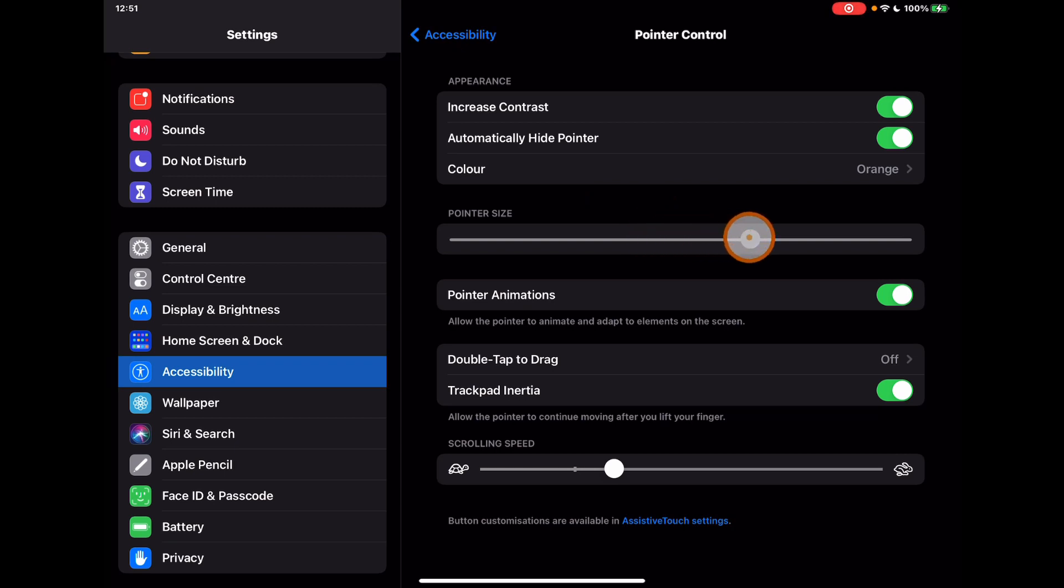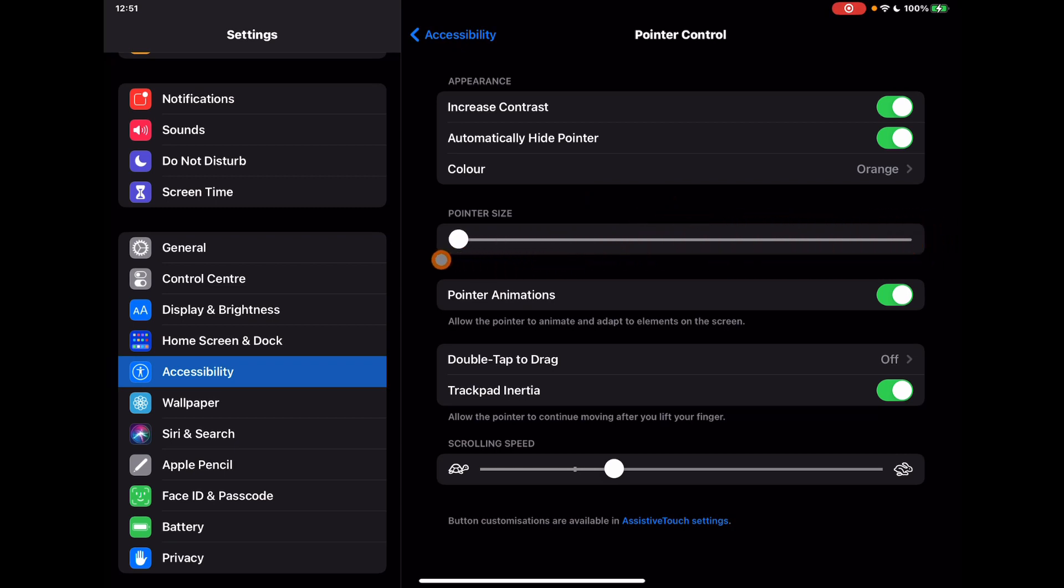Also the size of the pointer. You can have it really obvious down to being less invasive on the screen, again depending on how you need to use it.